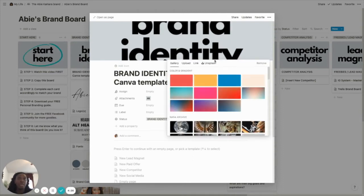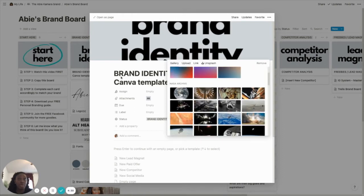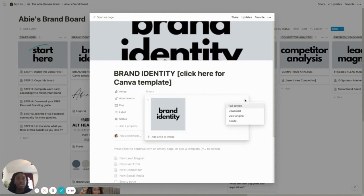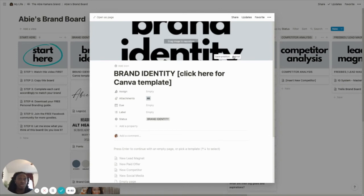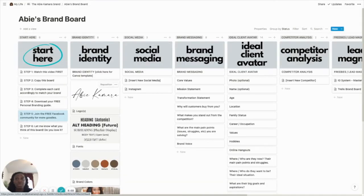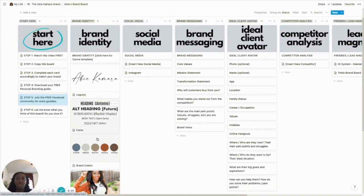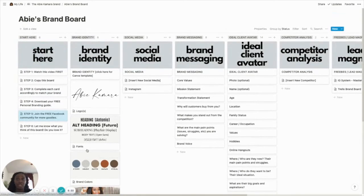Each card — the very first card of each column — is just a title card. So for brand identity, if you were to click here, say you don't like the light blue and black that I used, you can actually change the cover. You can use one of their photos or you can upload a photo, which is what I did. The photo I use is actually a simple square, like an Instagram template from Canva, and you can reposition the image.